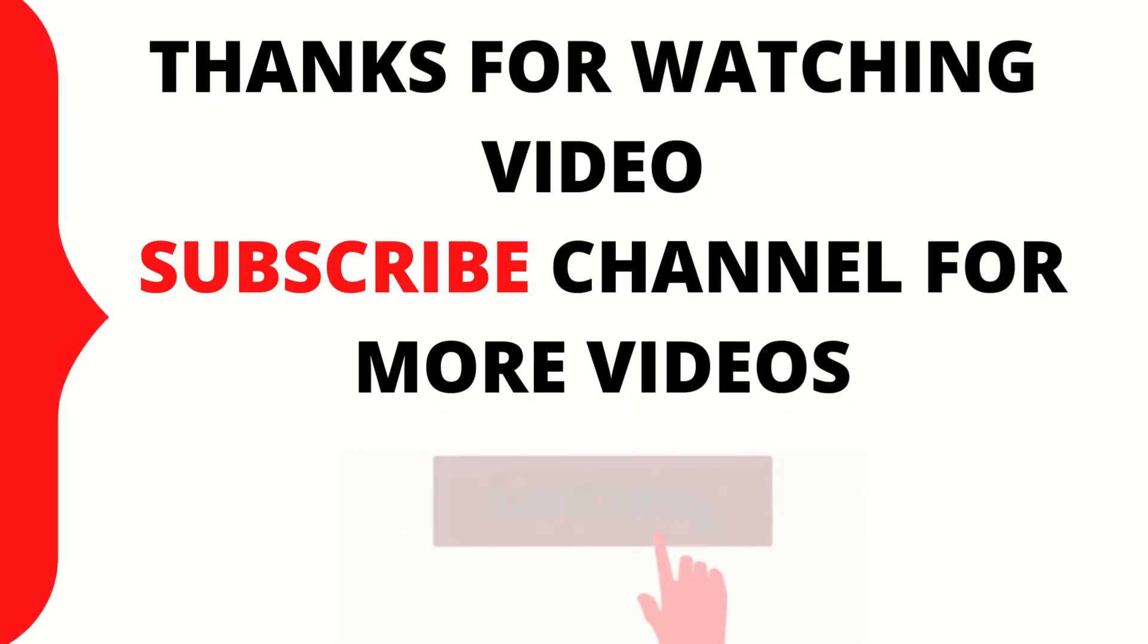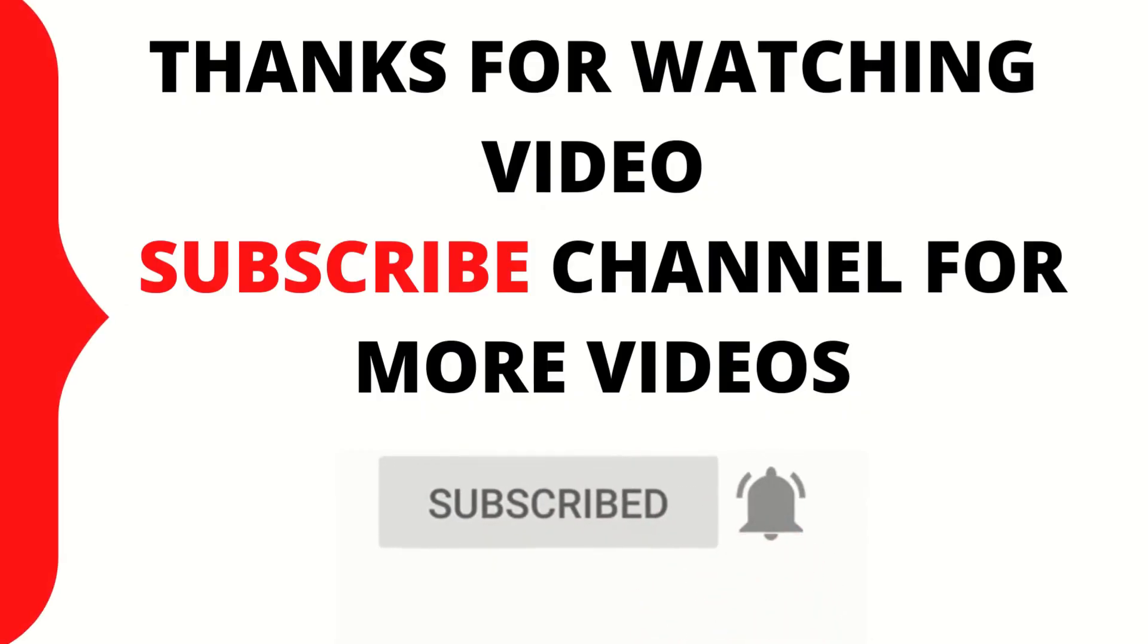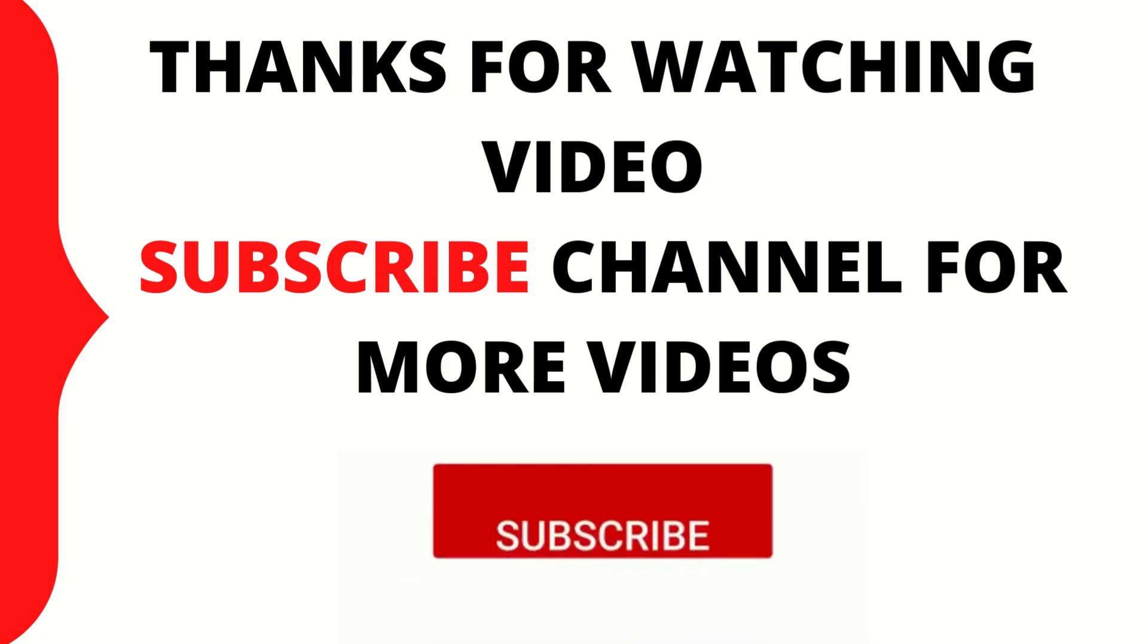If you liked this video click subscribe button for more videos.